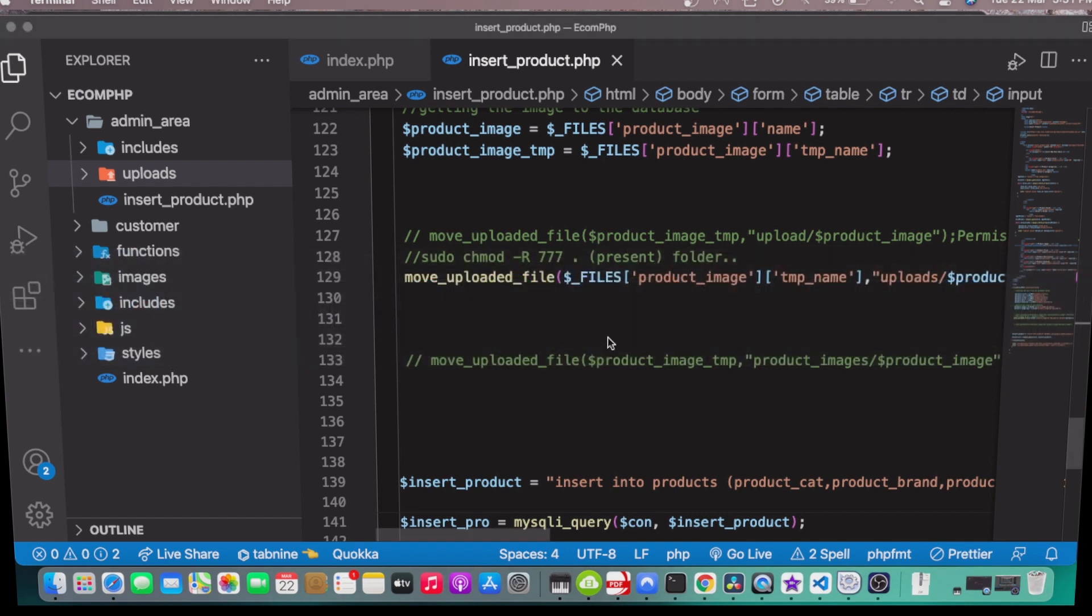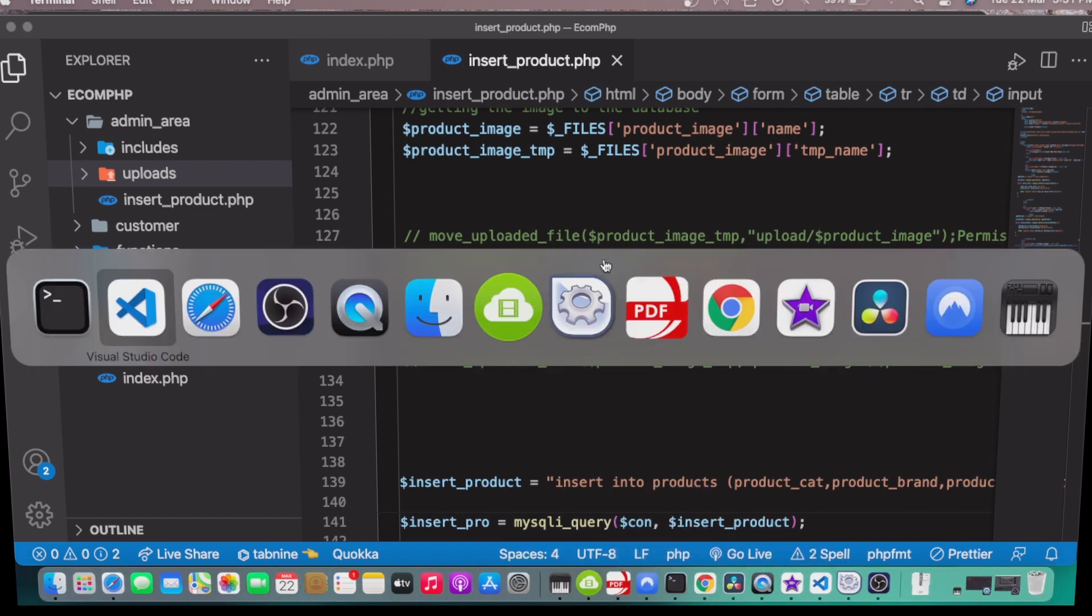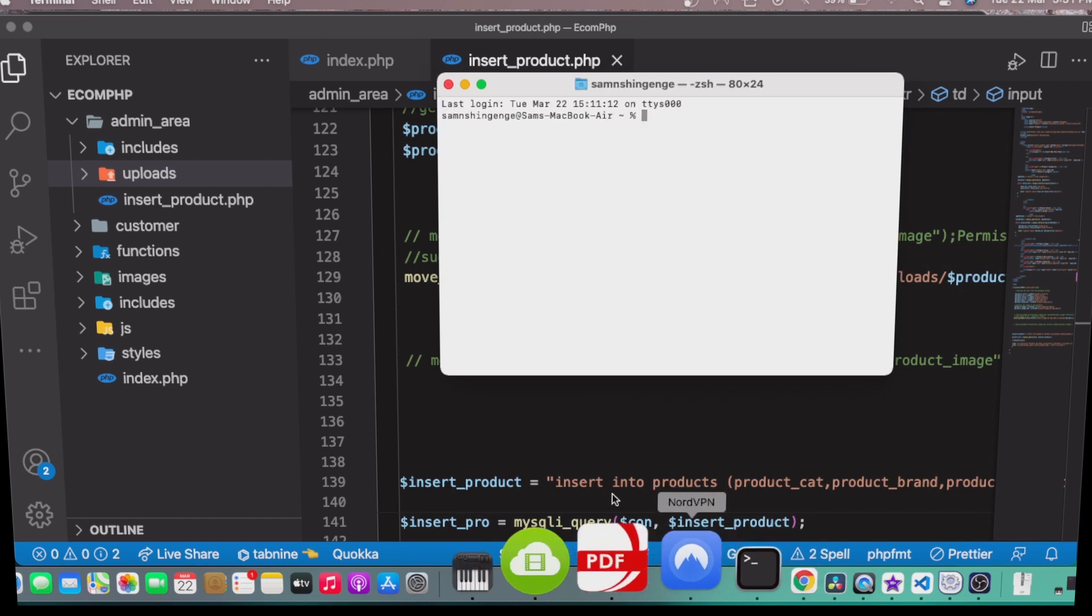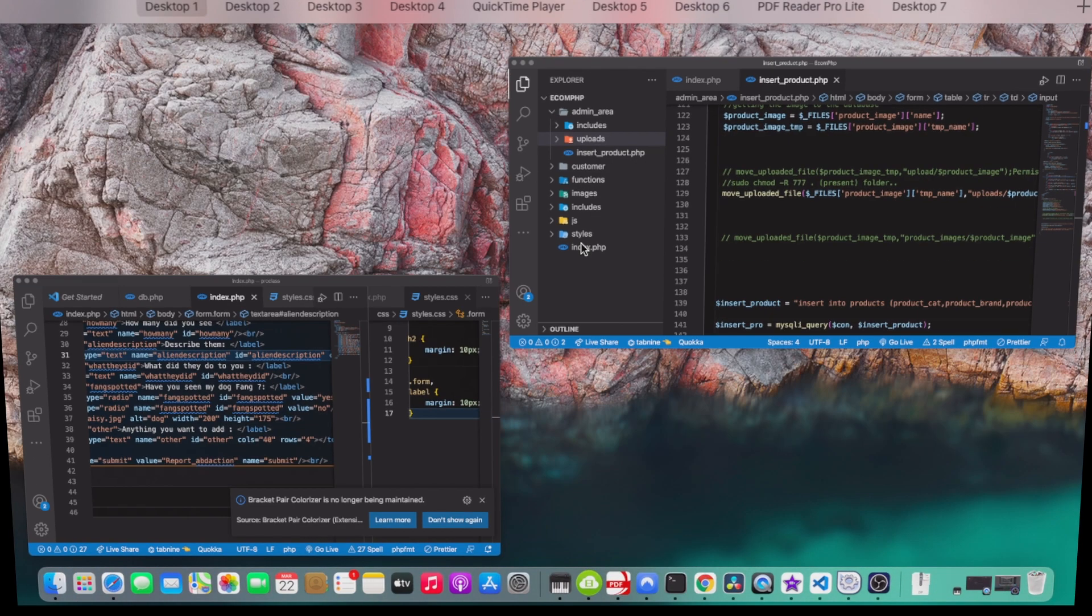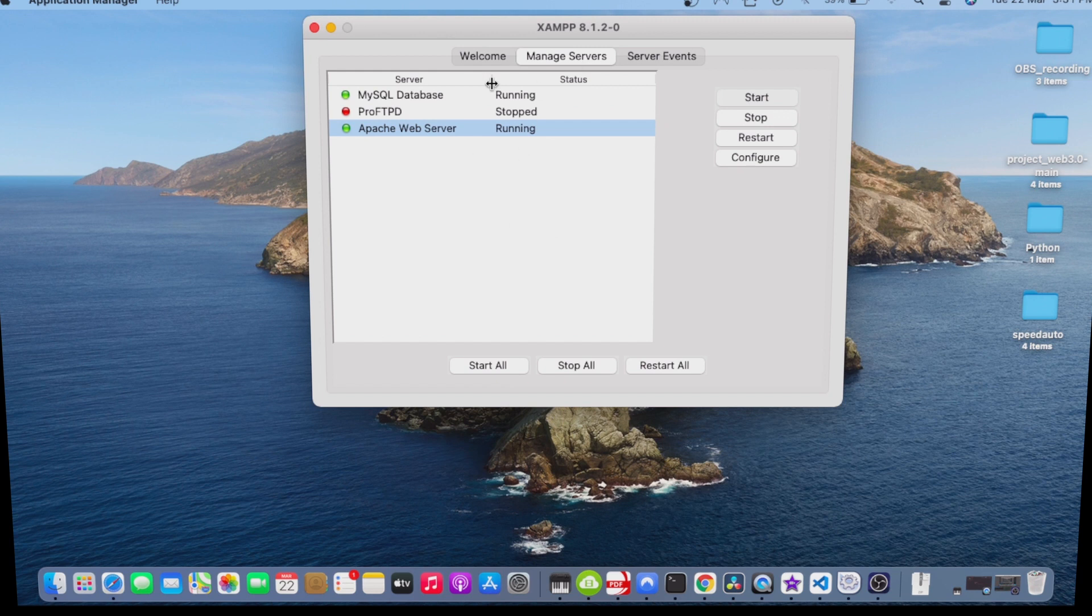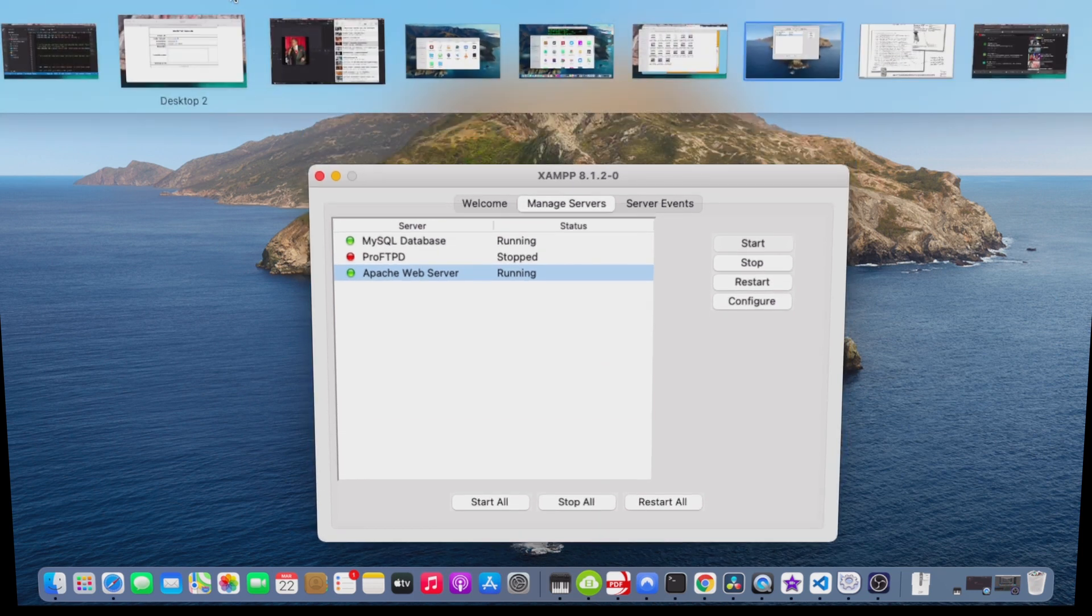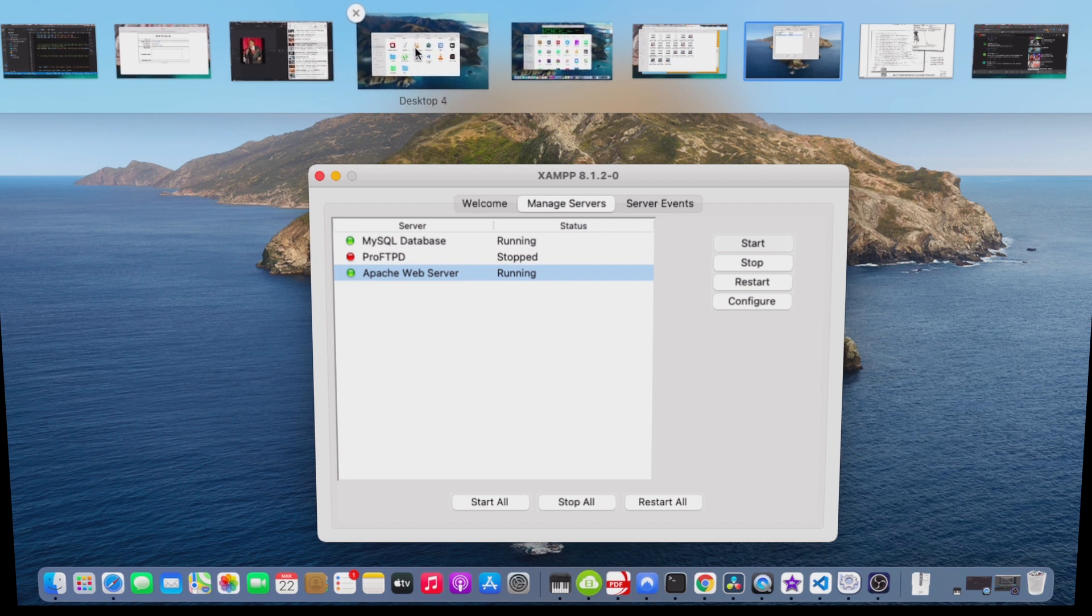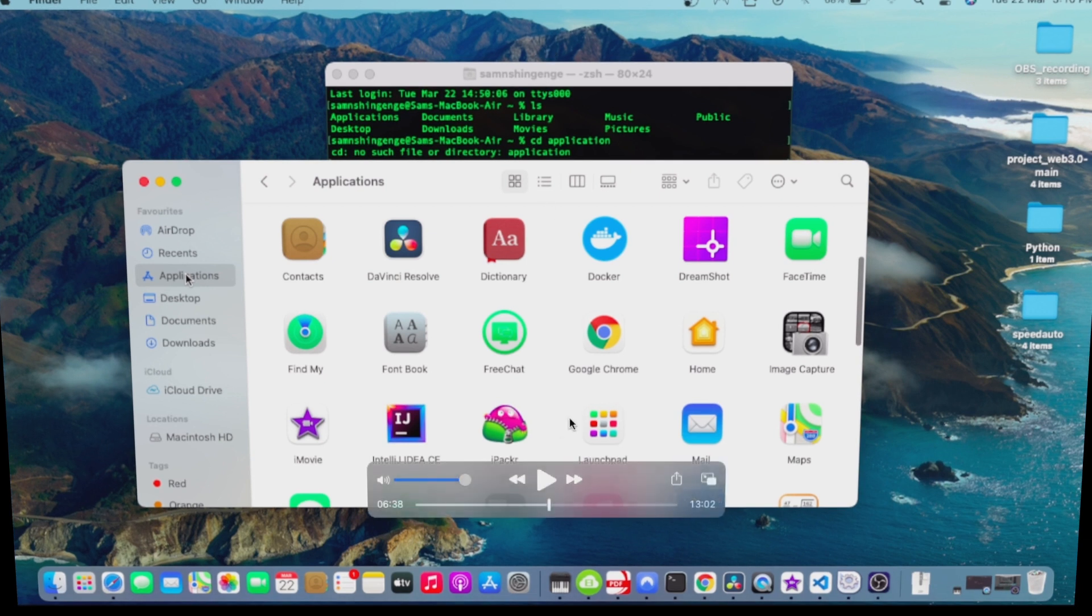Let's go to my terminal. Here's my XAMPP. It's working. My SQL database is on, my Apache web server is also on. So I'm trying to go to my terminal.